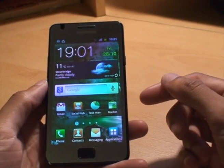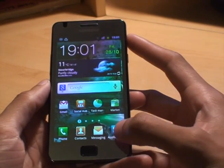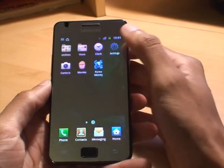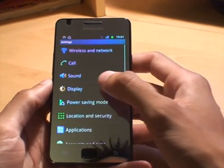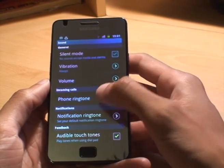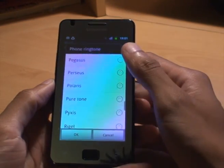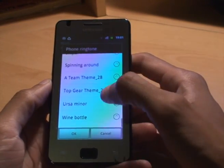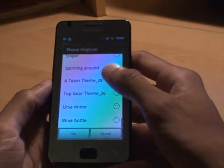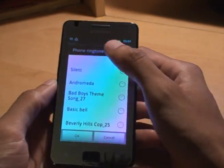We'll try it out with a dummy run. So from the home screen, all you do is go to Applications, Settings, Sound, and then we've got Phone Ringtone there — select that. We've got a raft of standard ones and some that I've downloaded. Just pick one and then hit OK.